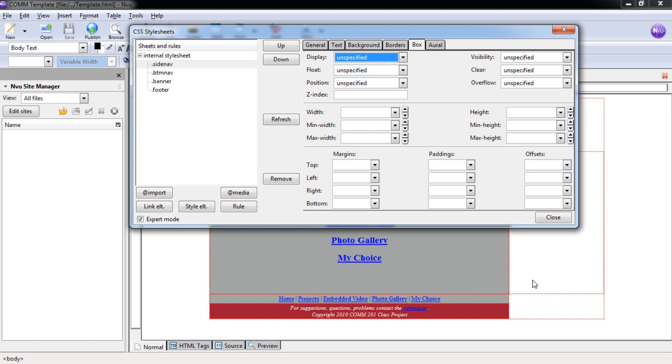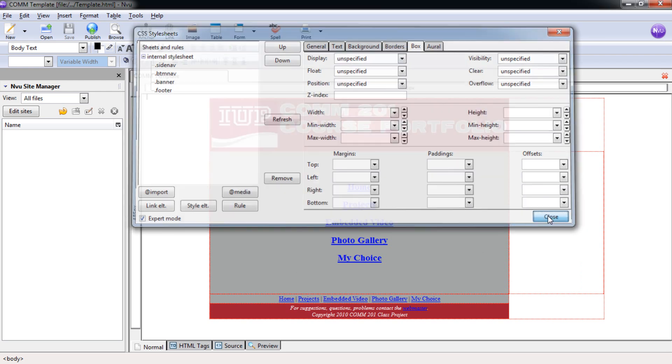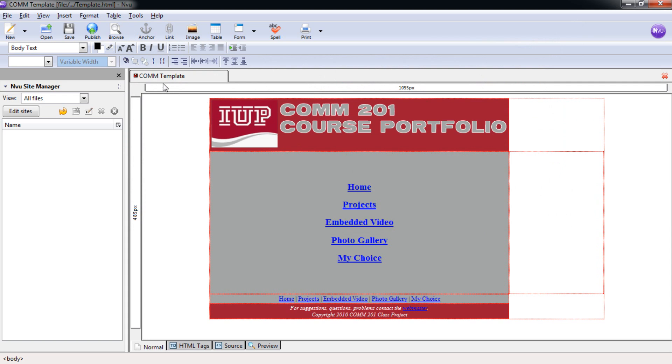You'll notice here that we have an NVU glitch. This hasn't actually changed anything about our page as far as the width of this column, although it appears that it has here. Go ahead and select Close. Now you can see that we need to save, so let's go ahead and save. Hit Control S. Now we can bring back up our web browser.